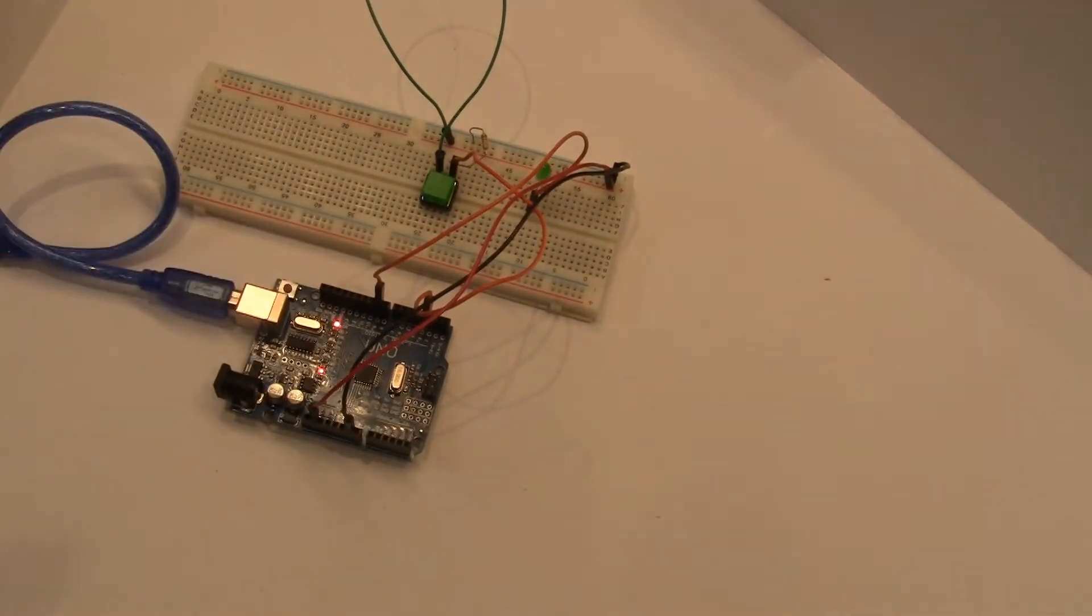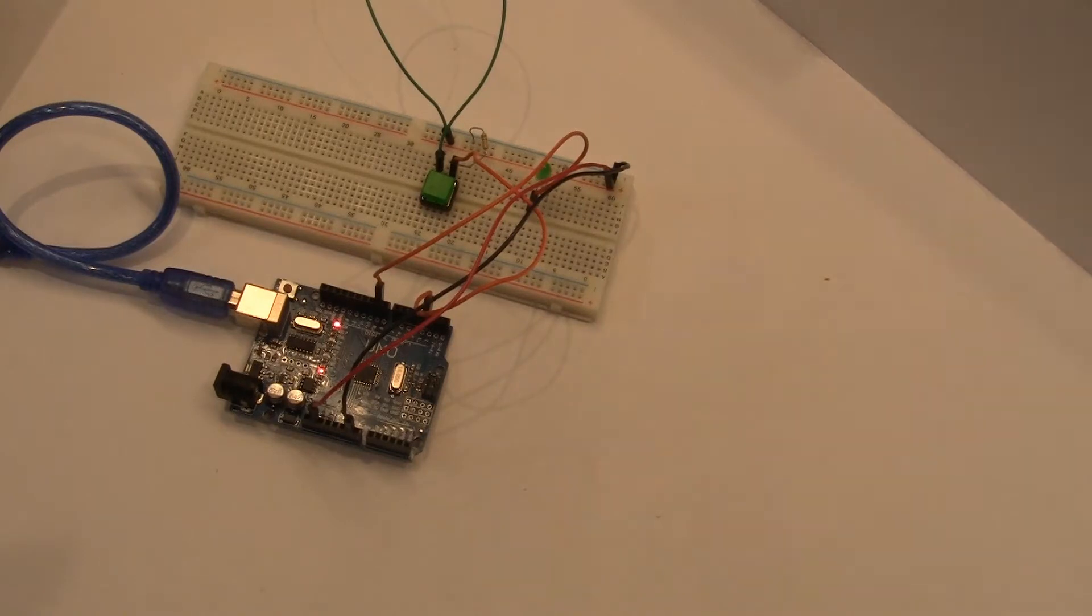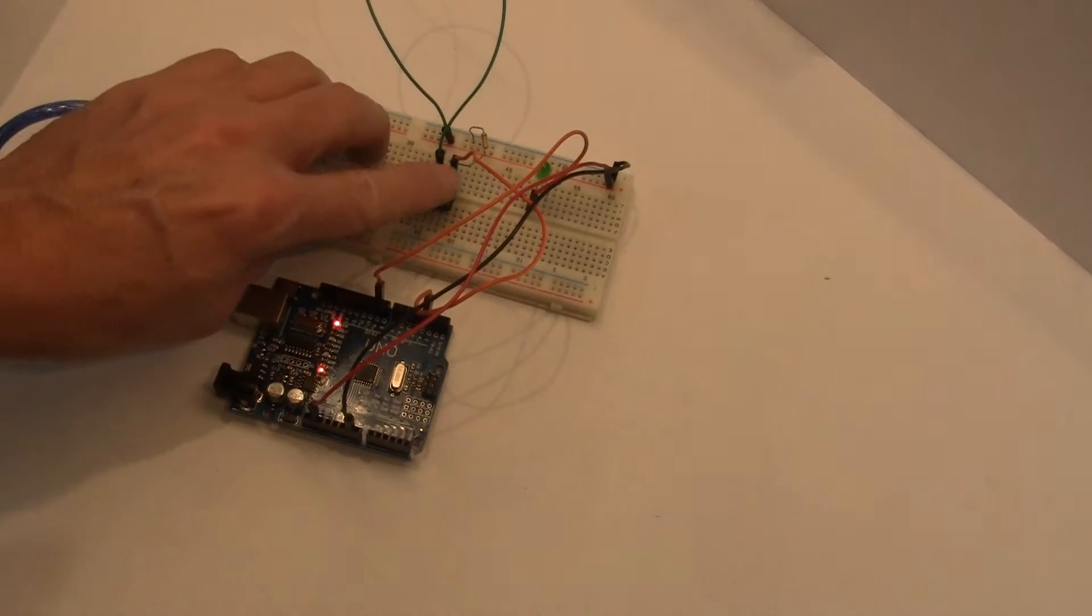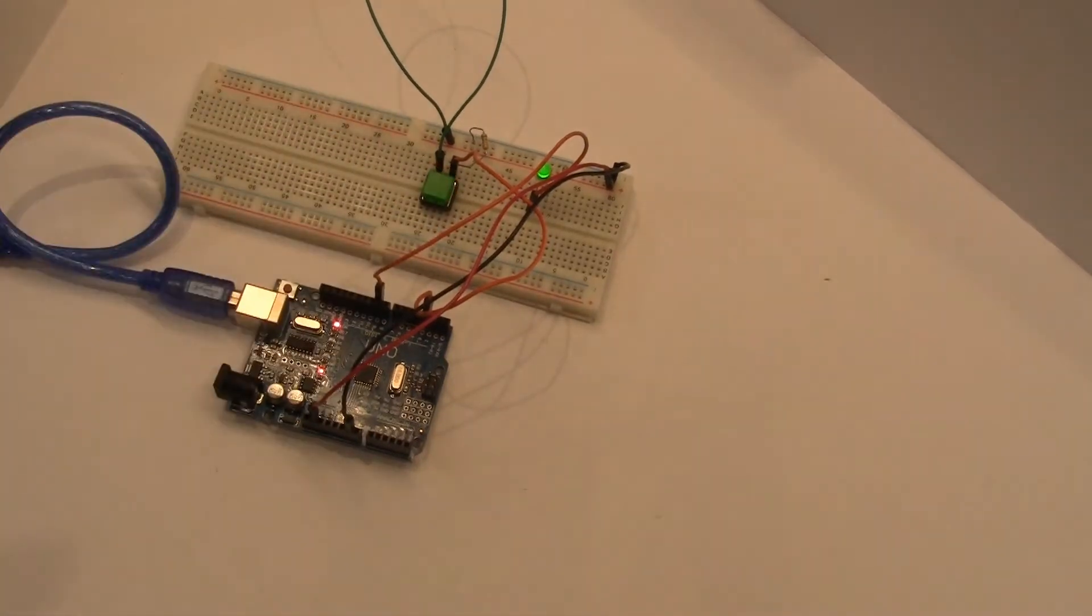The hardware and code used in this project can be used to take input from any digital sensor, such as switches, reed sensors, motion sensors, etc.